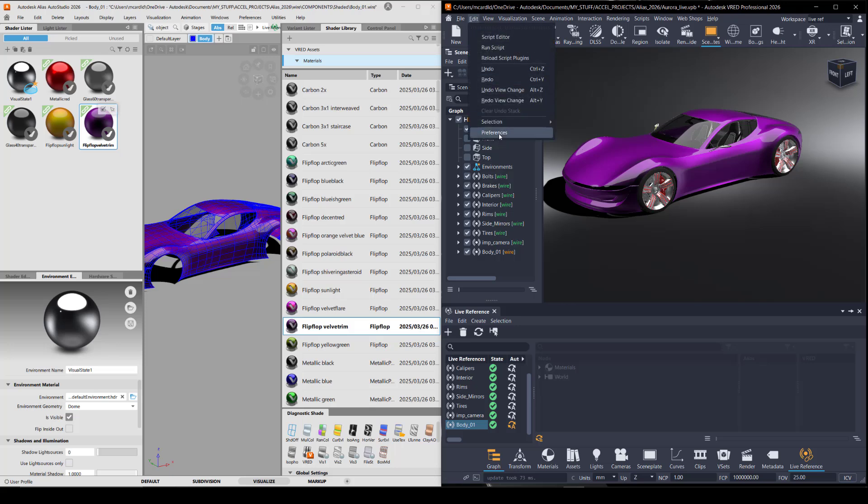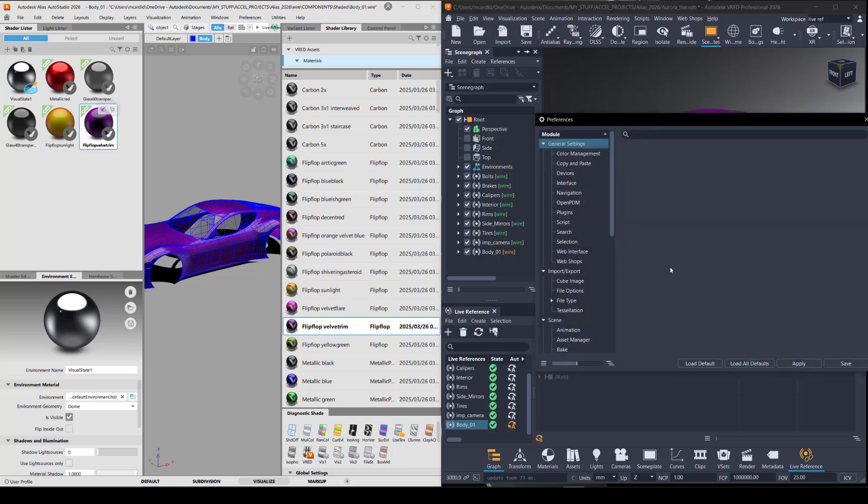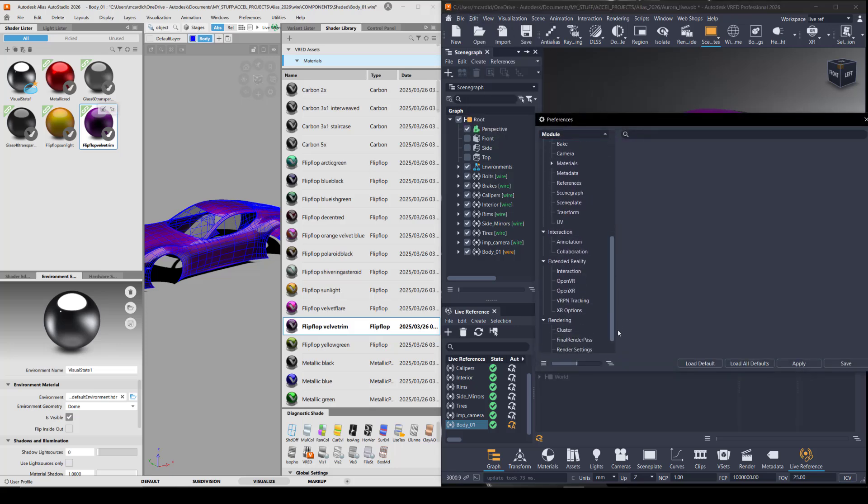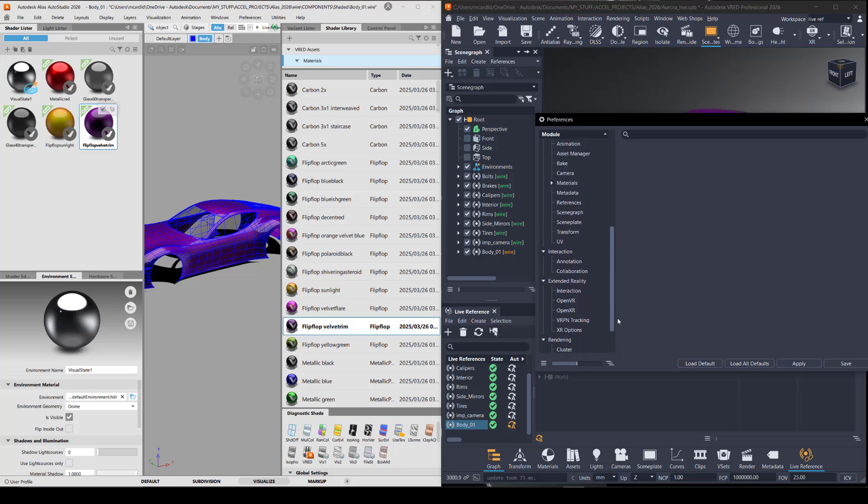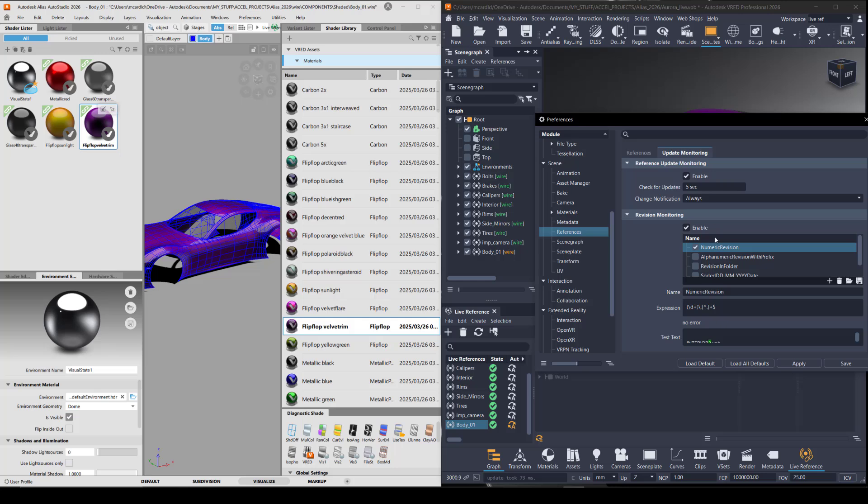That's going to be in your preferences under scene and then references, update monitoring. Just make sure that's enabled and that you've got numeric revision on.